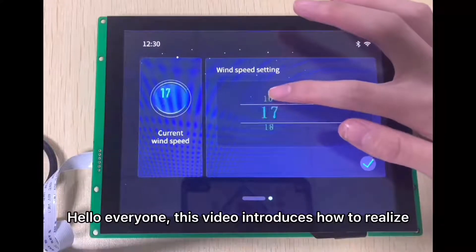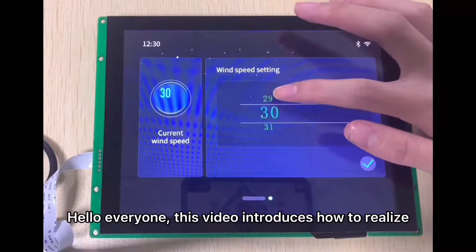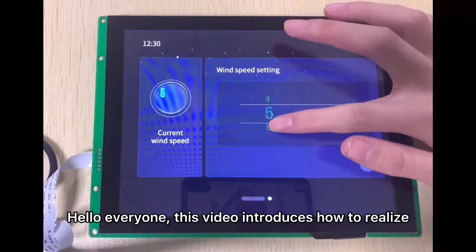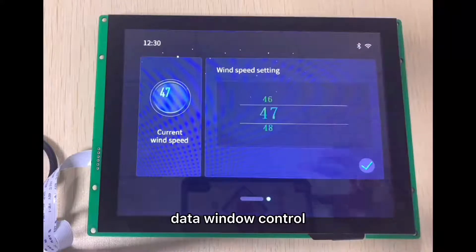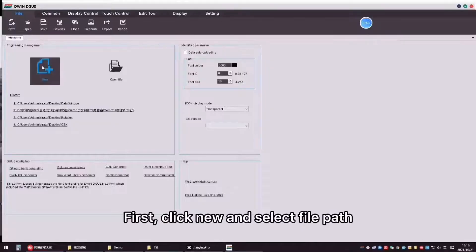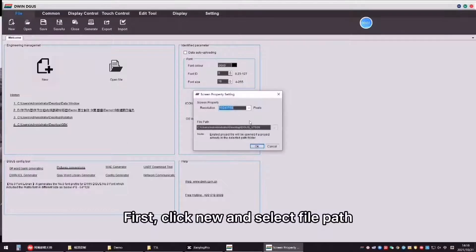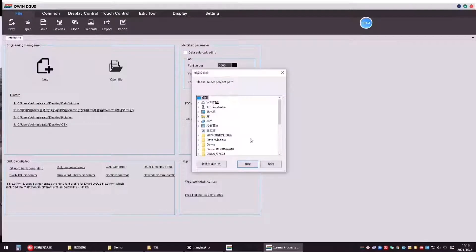Hello everyone, this video introduces how to realize data window control. First, click new and select file path.